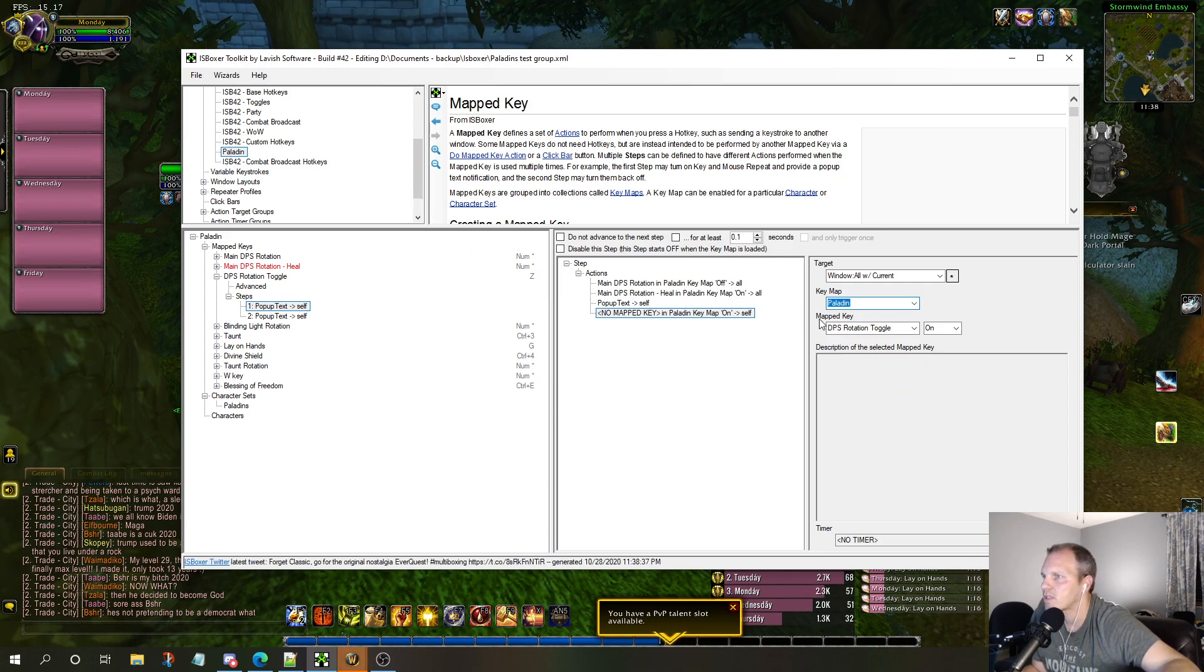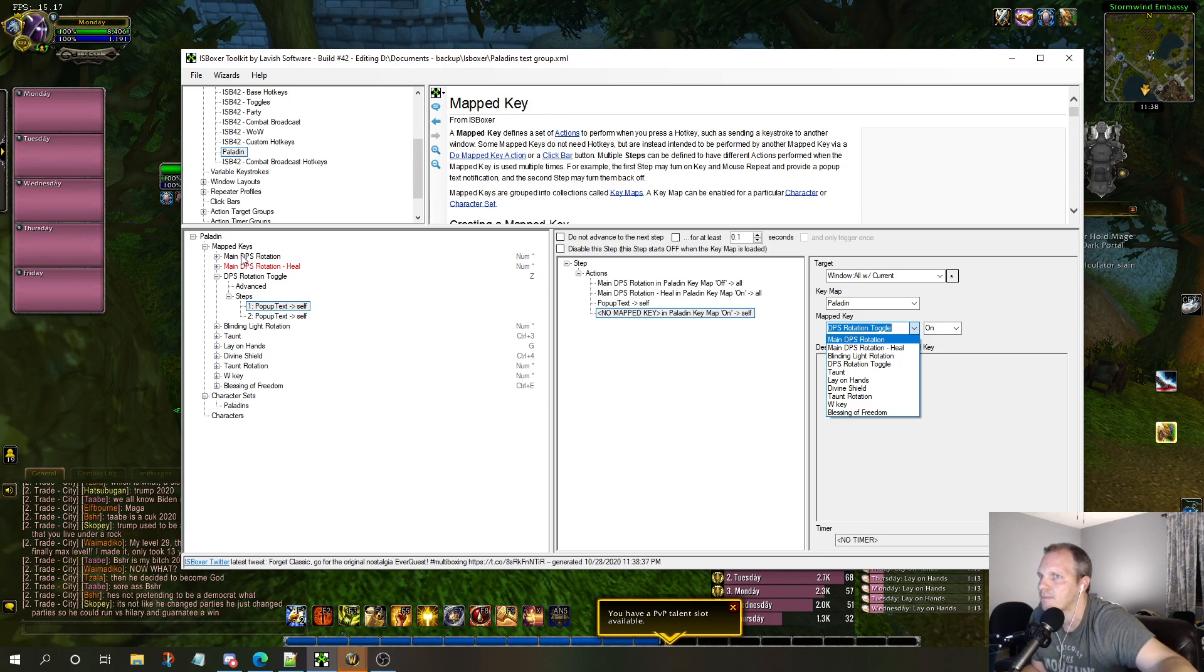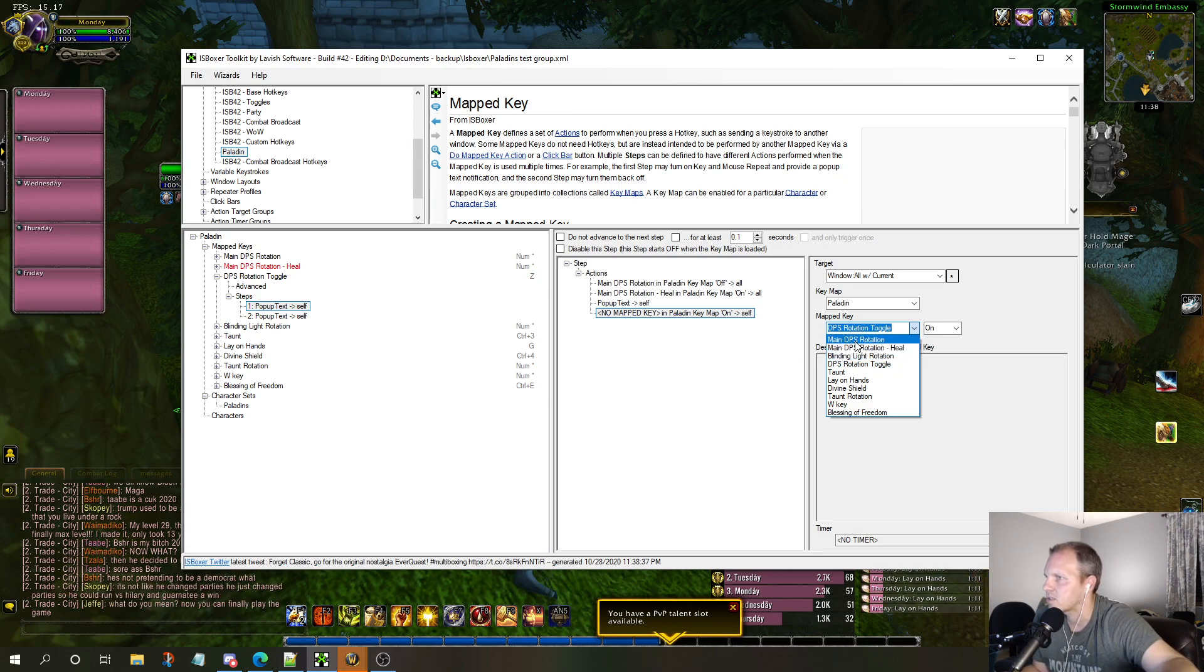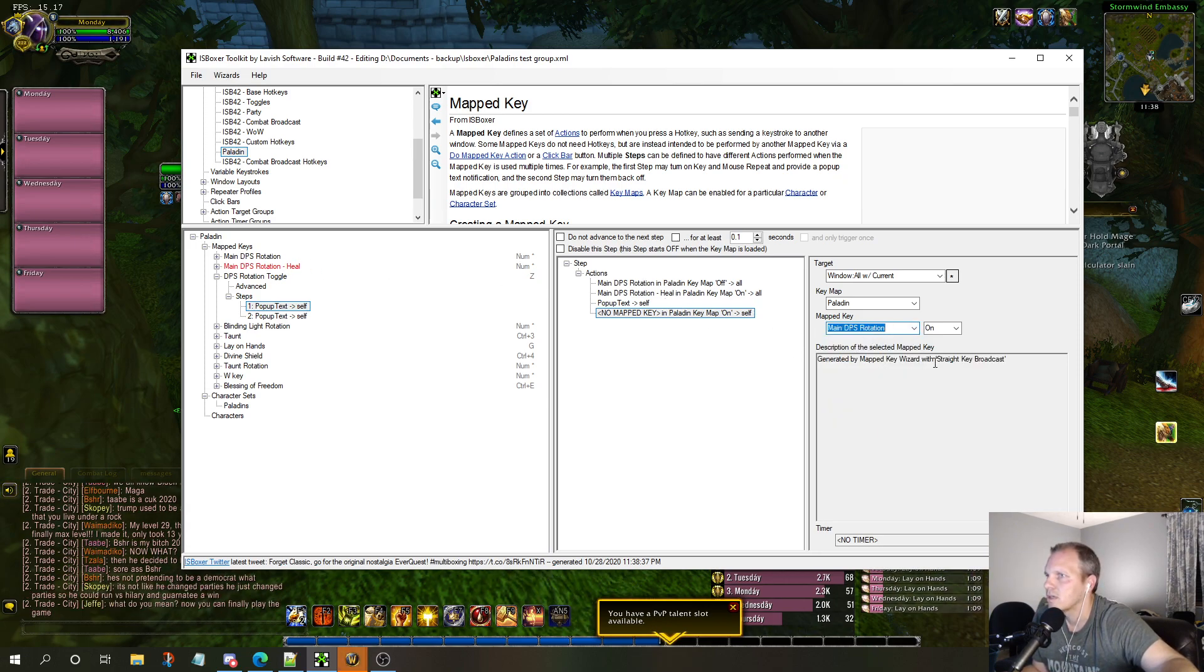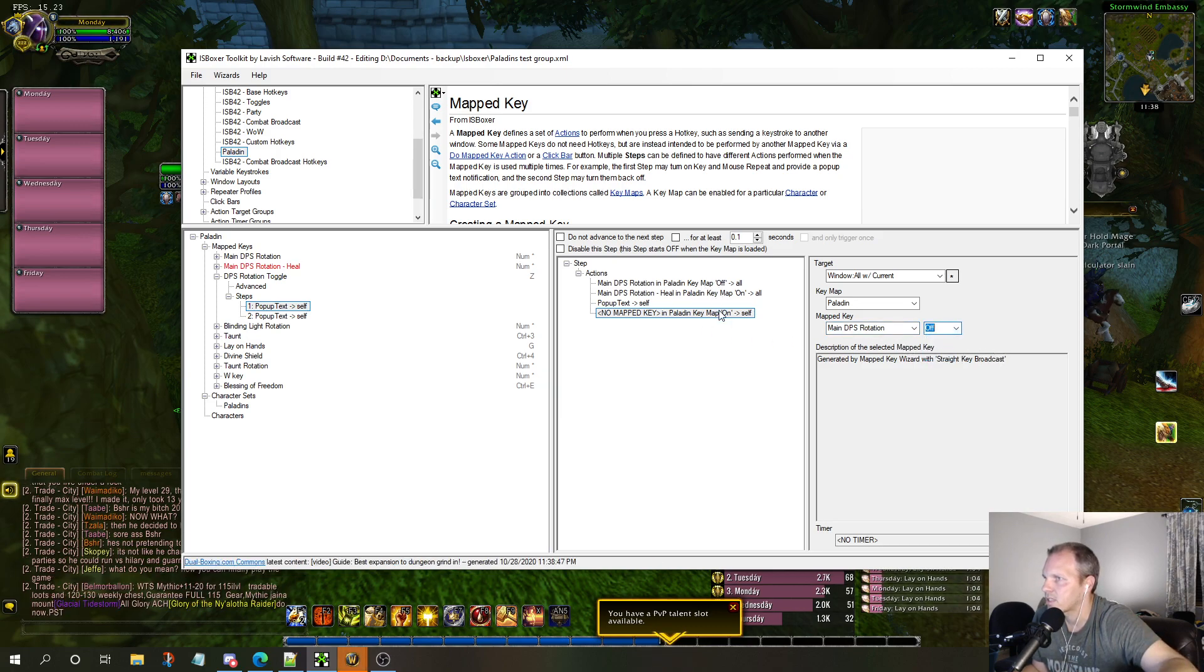Where is it located? This key map is located in Paladin, which is where I'm at in here. Then what's the mapped key? So I'm going to say this one's called Mapped DPS Rotation. I'm going to say okay, it's this one right here.